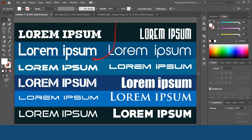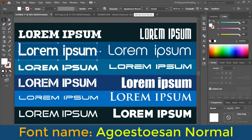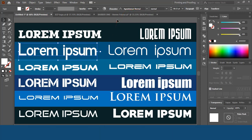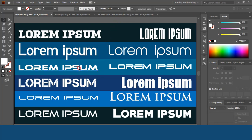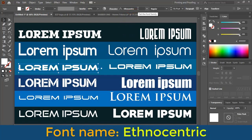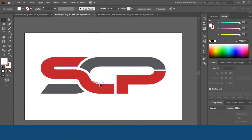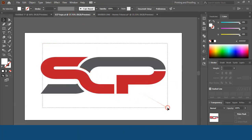Let's check the second font. Note down the name of the second font and search on Google to download it. The third font is Ethnocentric — this is one of the most famous fonts I mostly use in designing typography logos. Here you can see I used this Ethnocentric font.